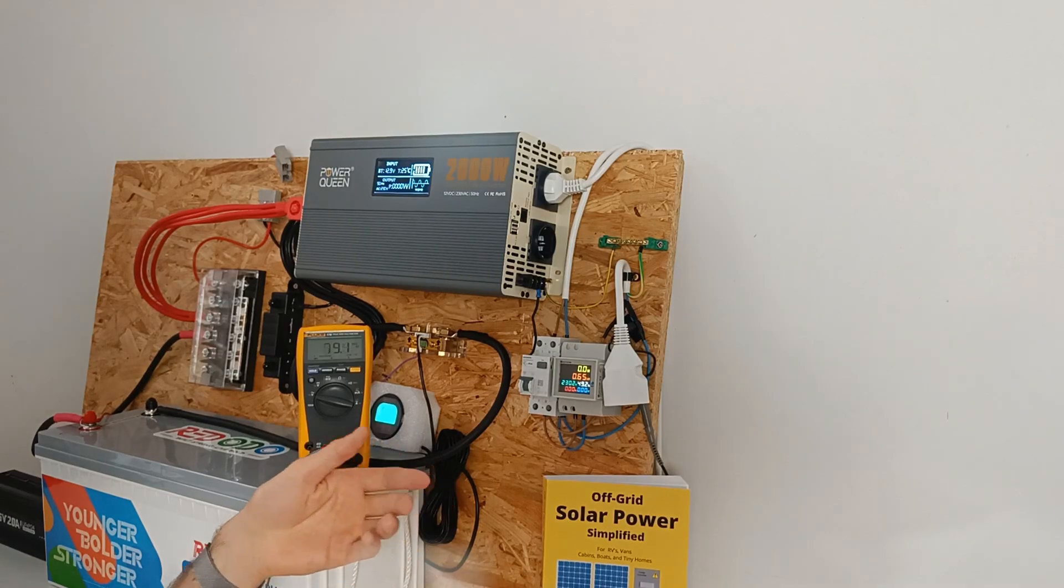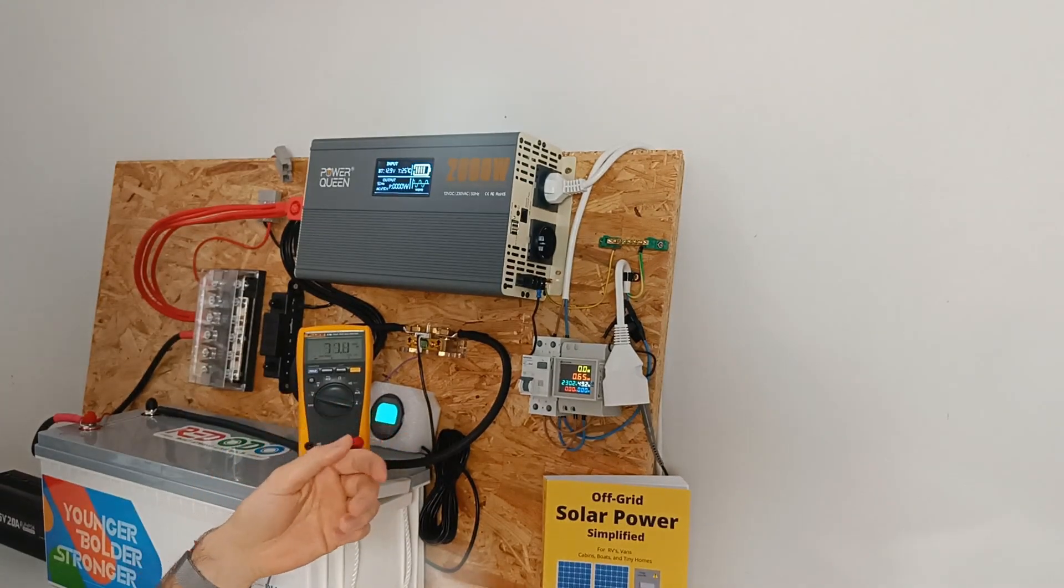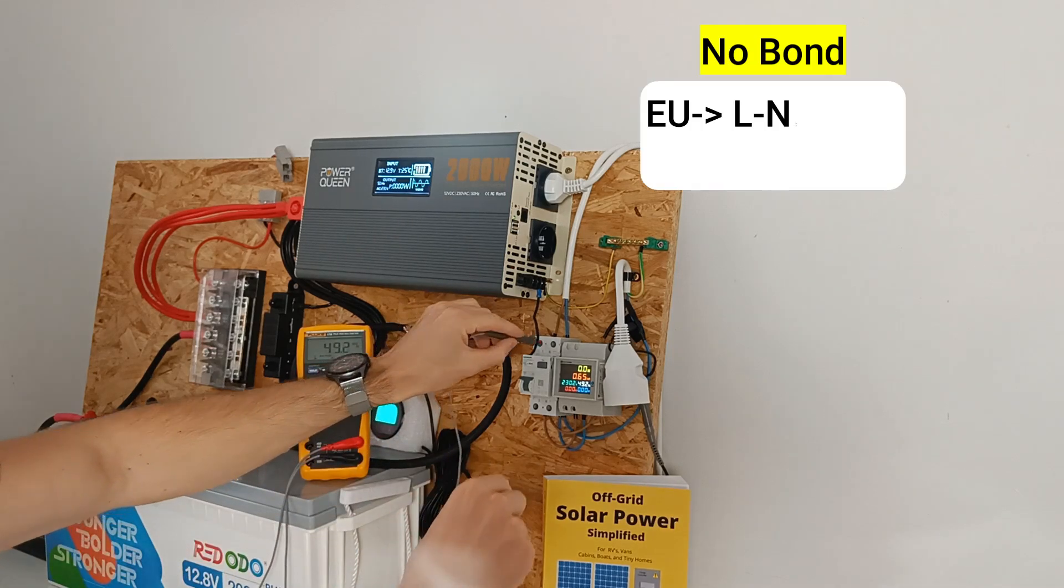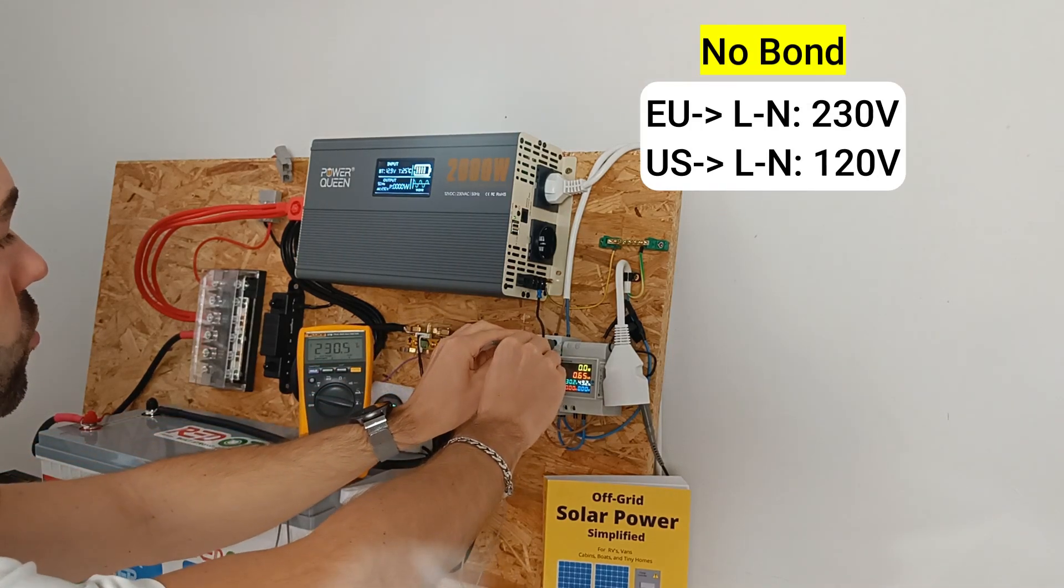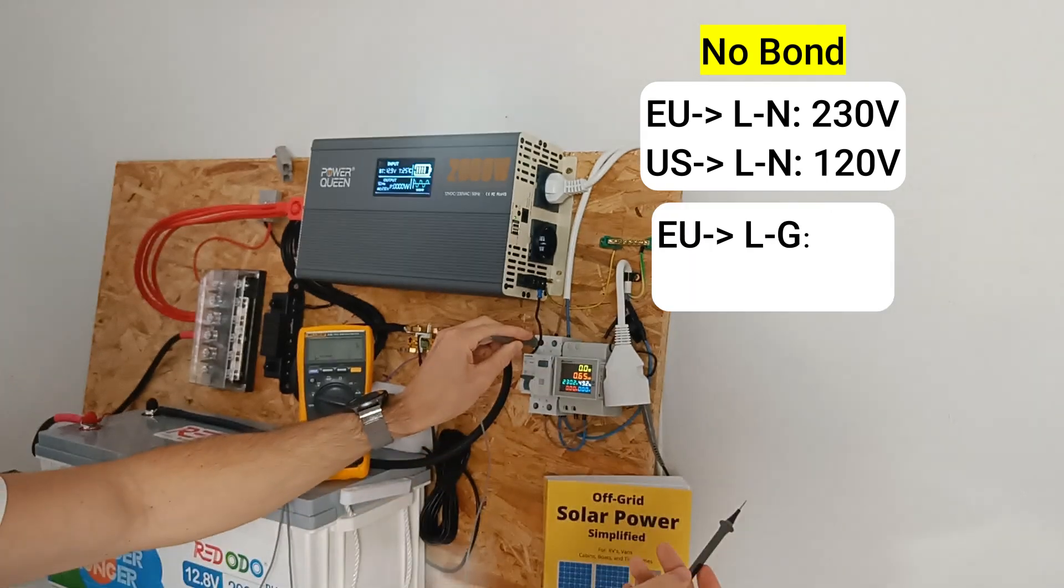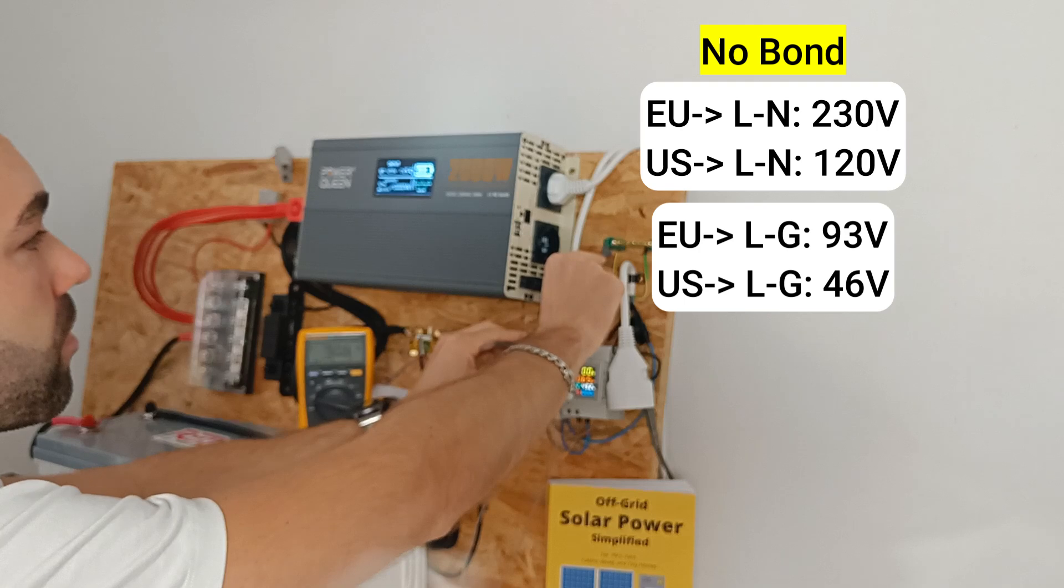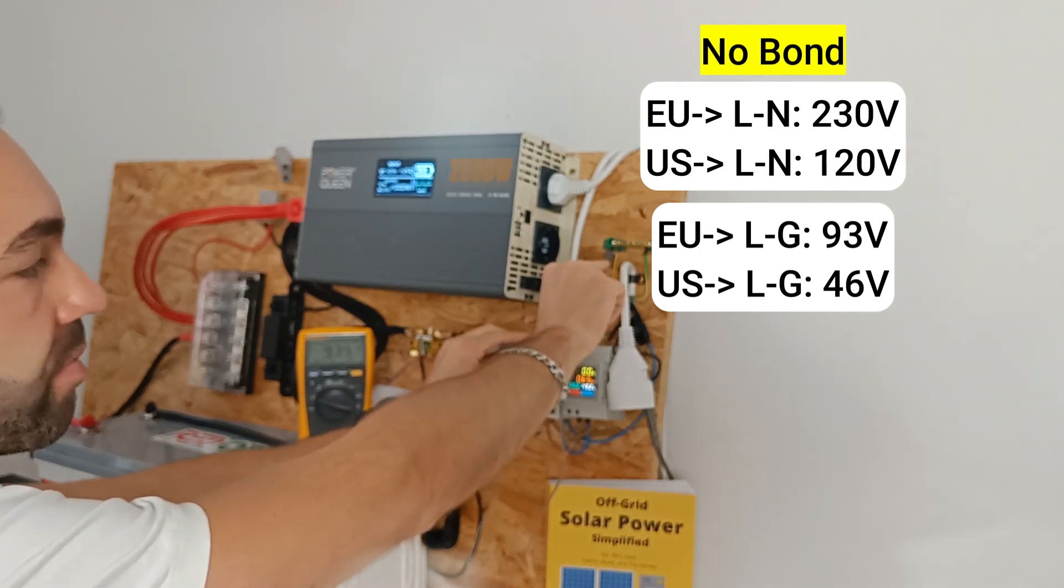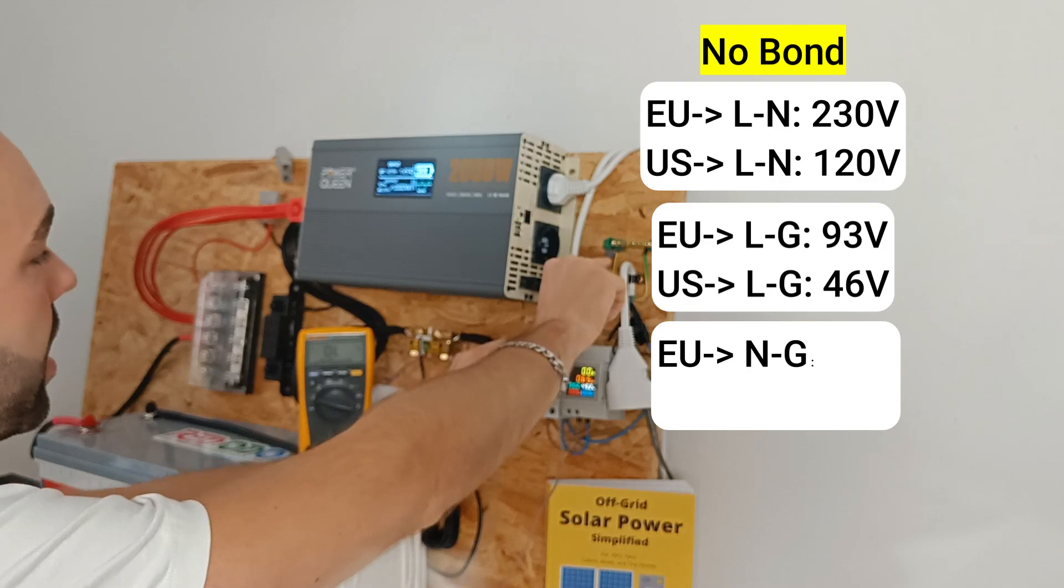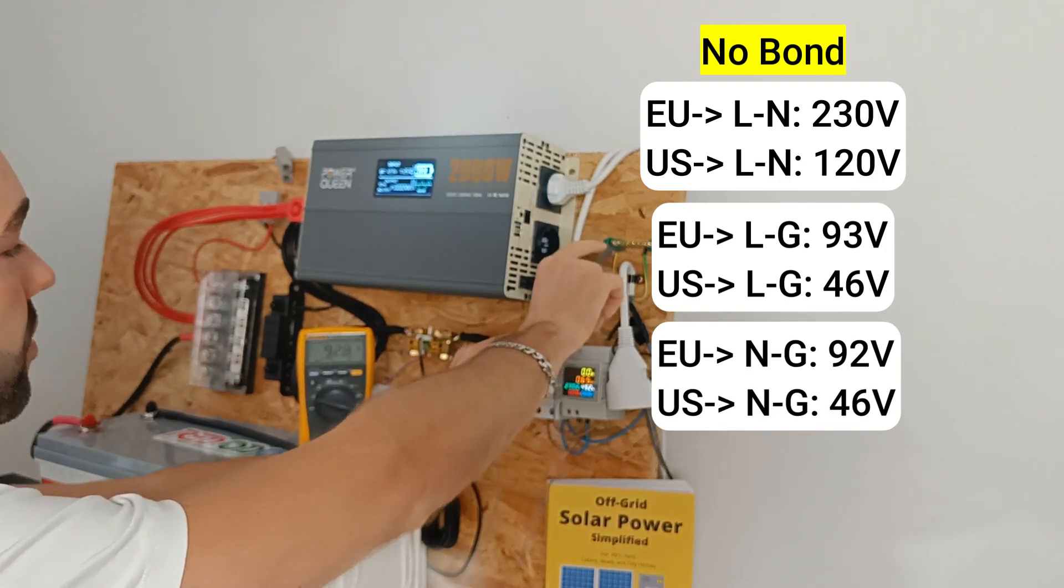First, let's measure without a neutral ground bond. We measure the live to the neutral and we get 230 volts. Then we measure live to the ground, and we have 93 volts. Then we'll measure neutral to ground, and we have 92 volts.